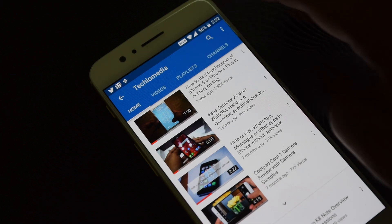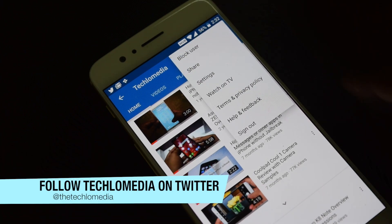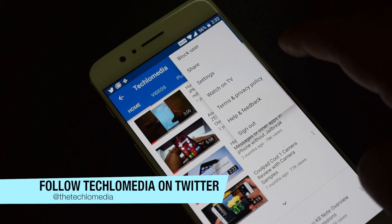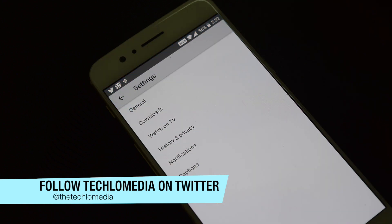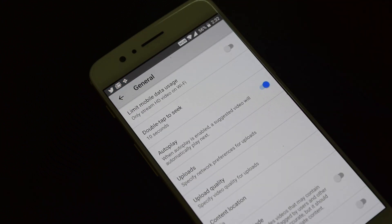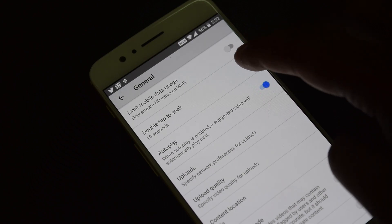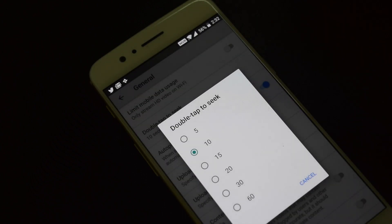For this, you have to tap on the three dots at the top right corner. Here, tap on Settings and then select General. Here you see the option to change the double tap to seek time. Change the time as per your need.